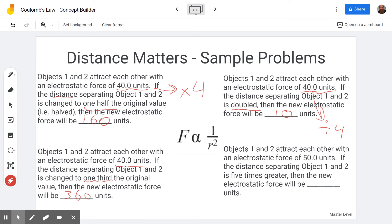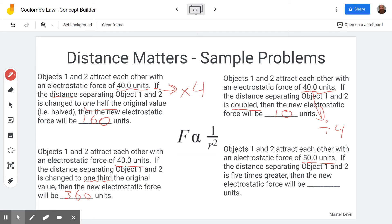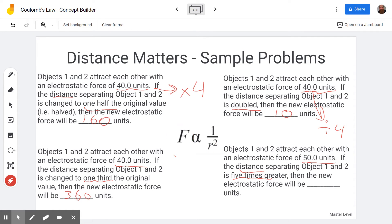Our last distance problem: starting with 50 units, and the distance is getting five times greater. If the distance is five times greater, we square that — 25 times greater. Since we're dividing by something 25 times greater, that makes the force 25 times smaller. 50 divided by 25 gives us 2 units.